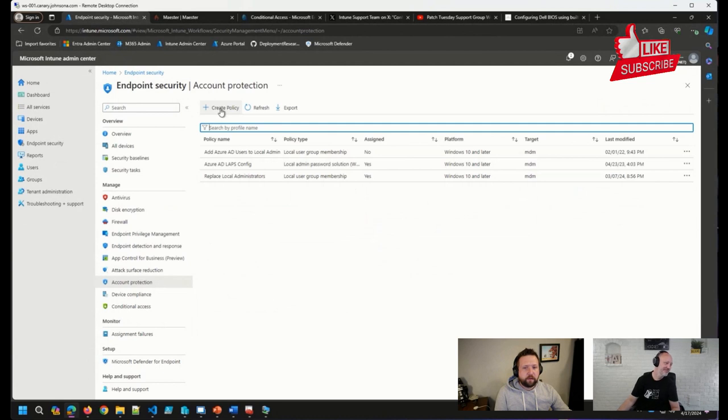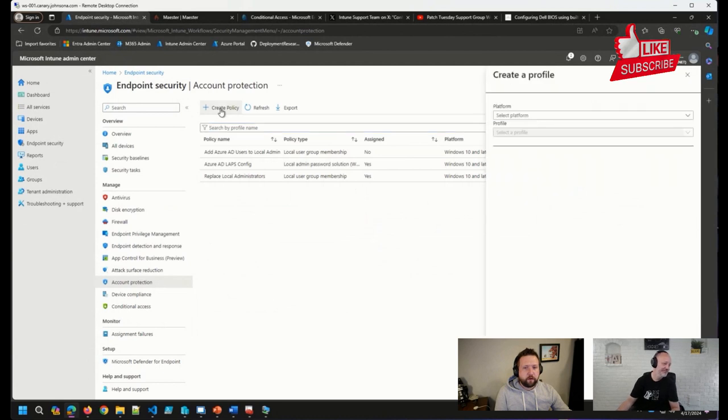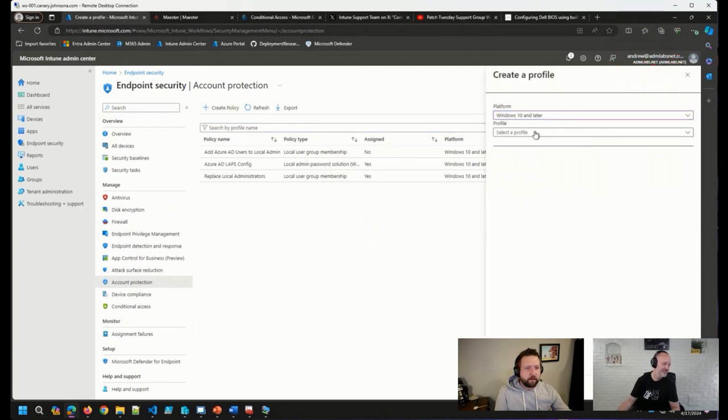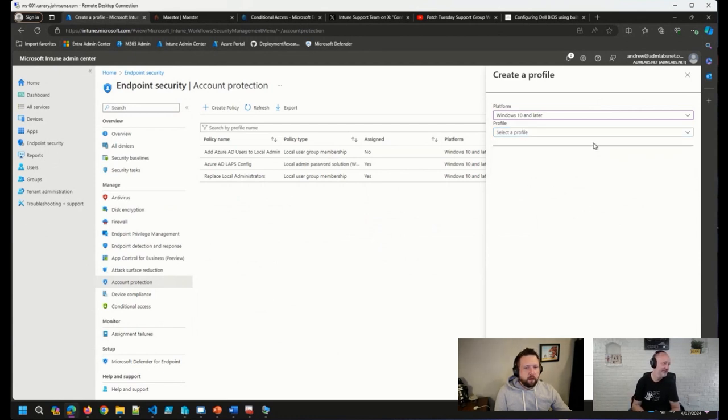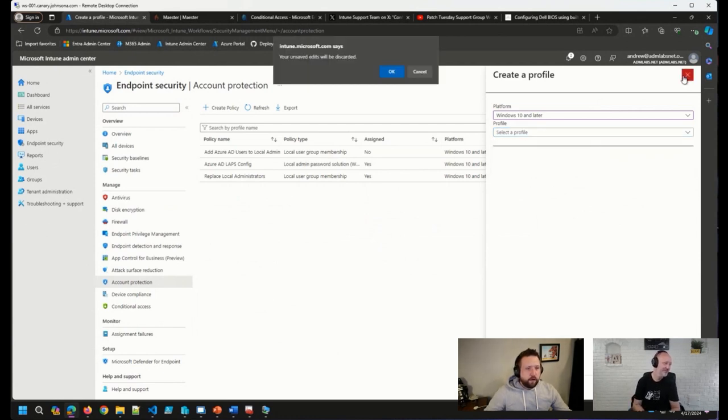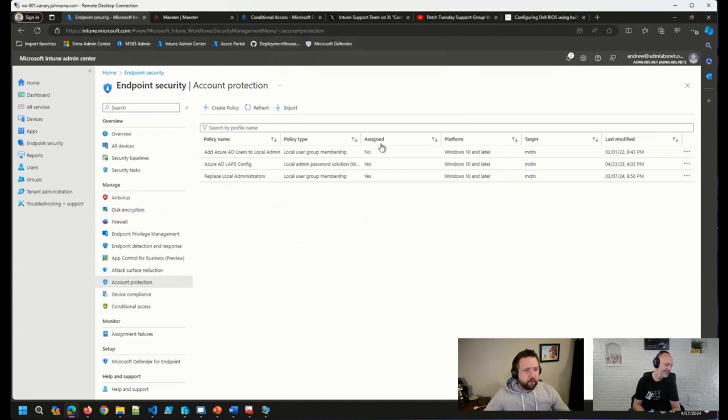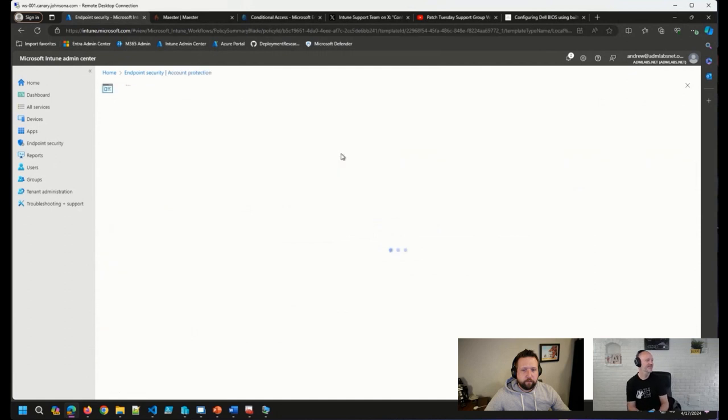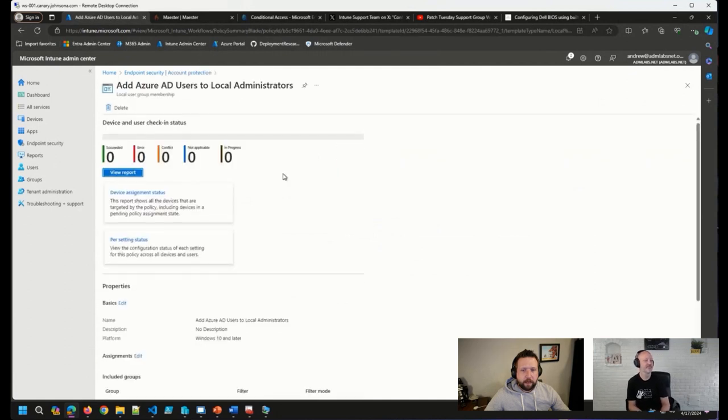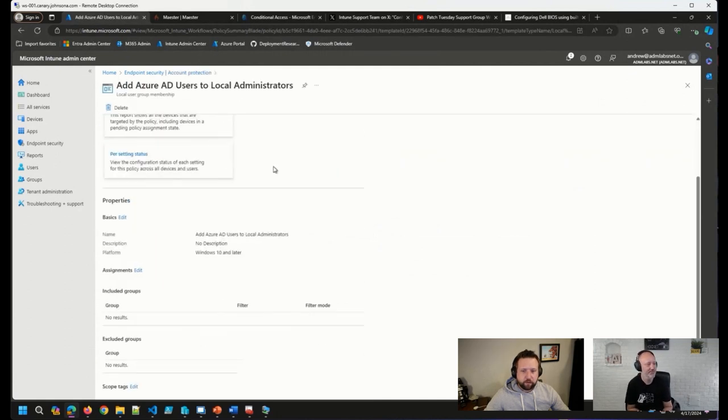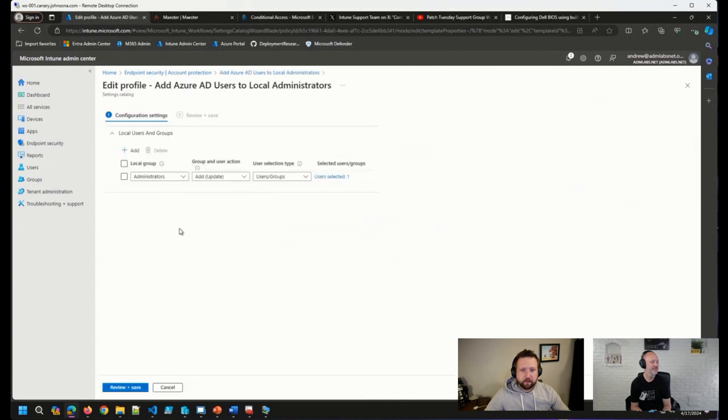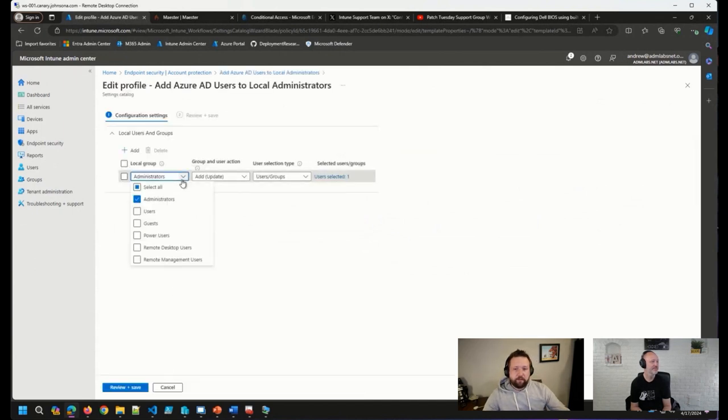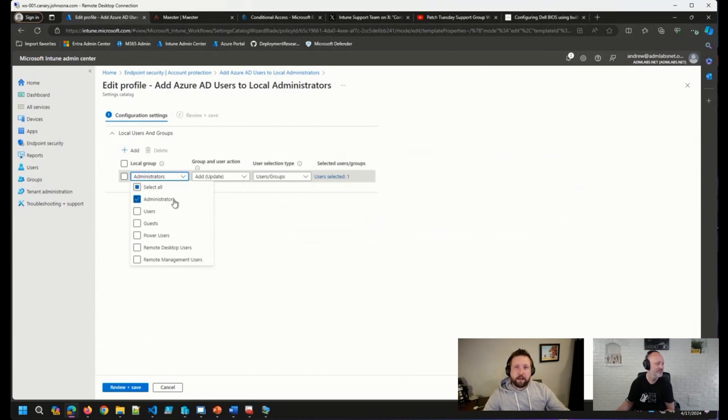So that's as simple as when you create a policy here, you select Windows 10 and later, and then you select local user group membership. Let's take a look at one of the ones that I have configured already, adding users to the local administrator group. You can see that I have the administrators group selected because that's the one we want to modify.